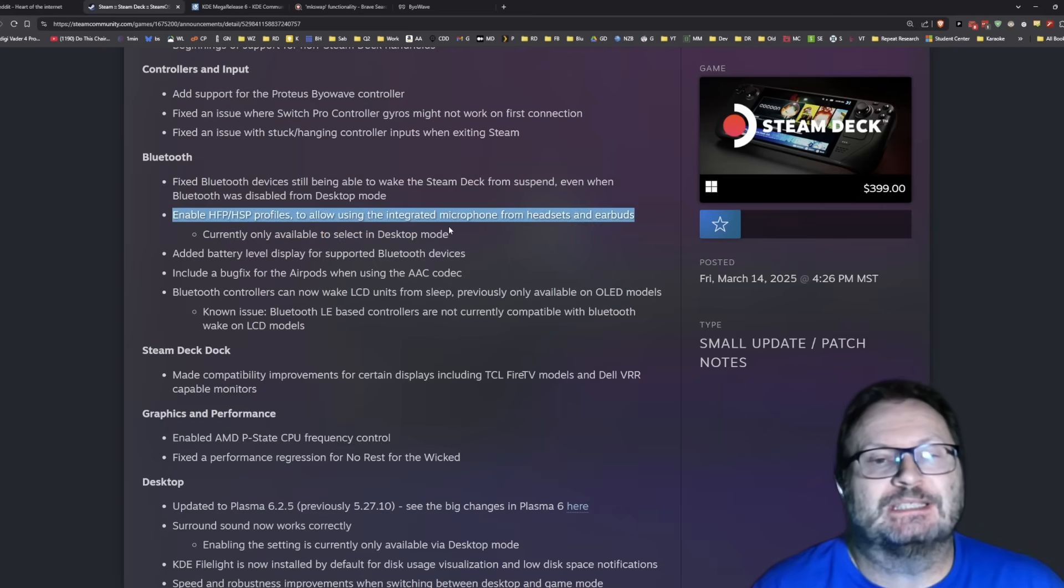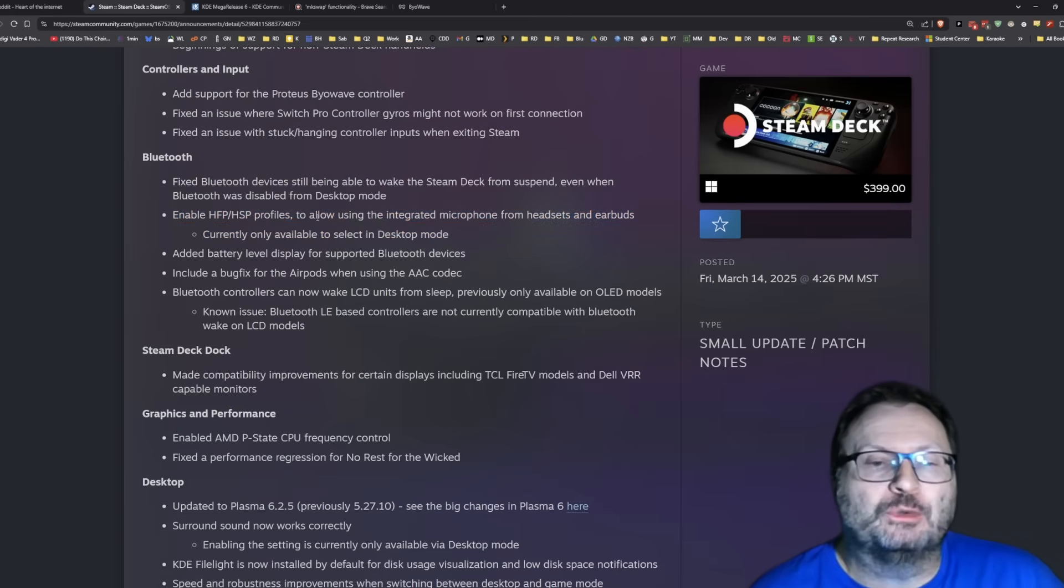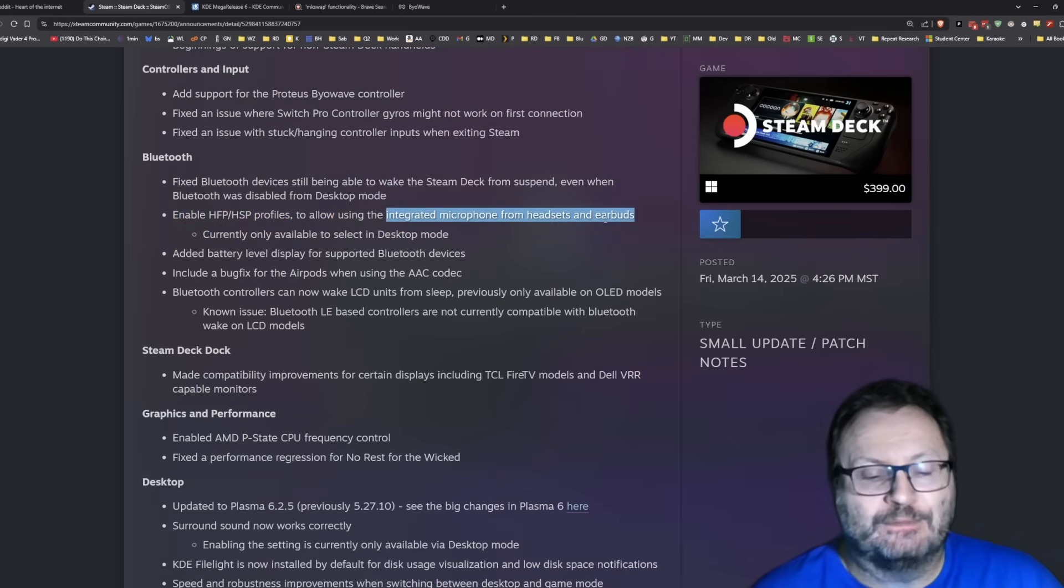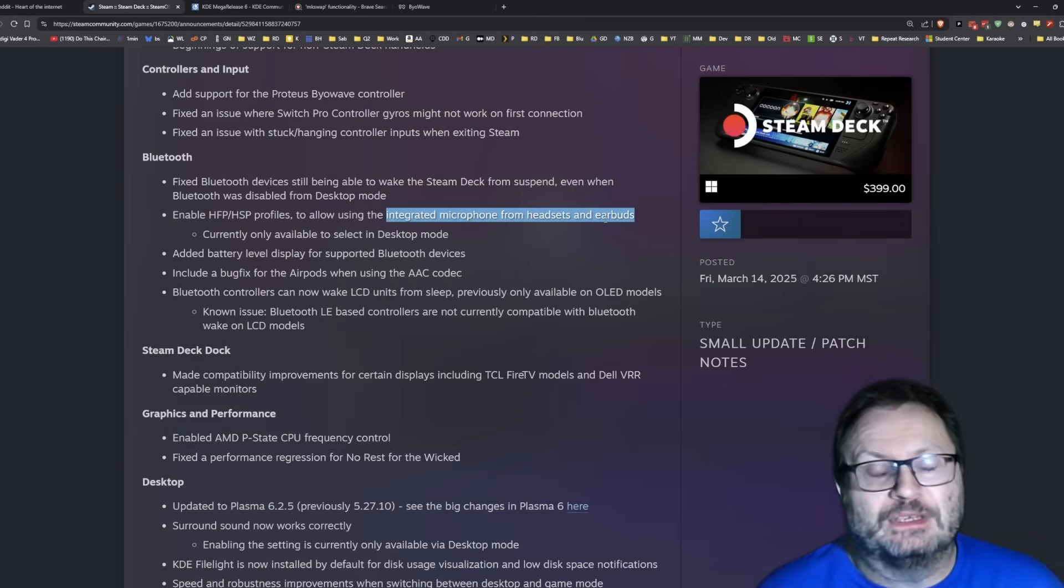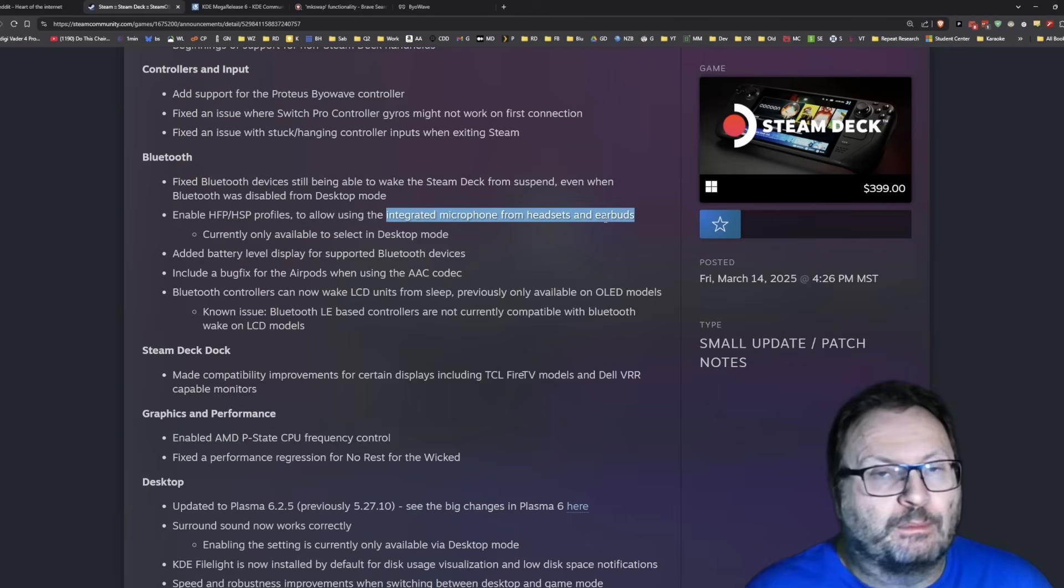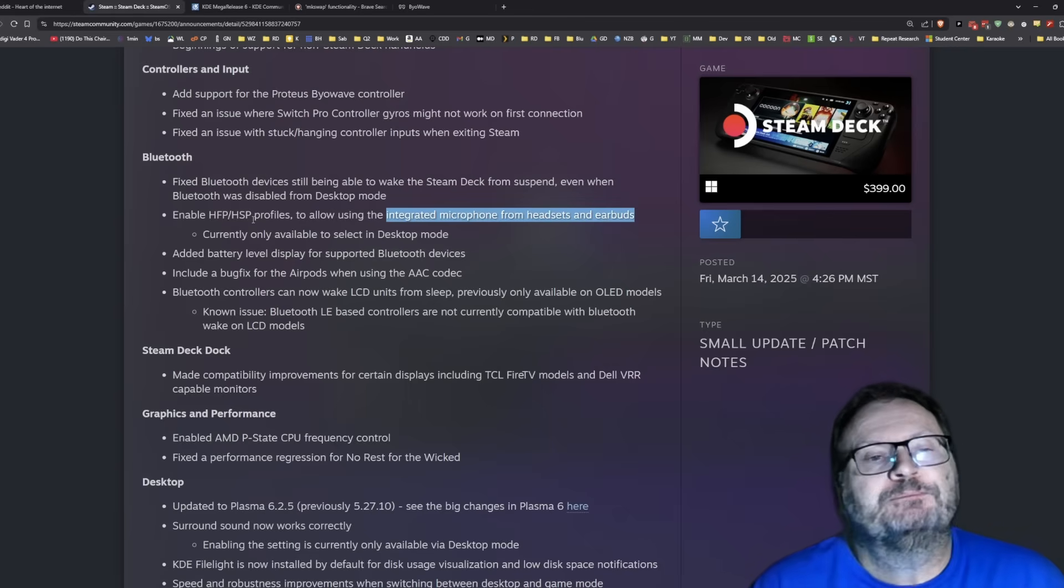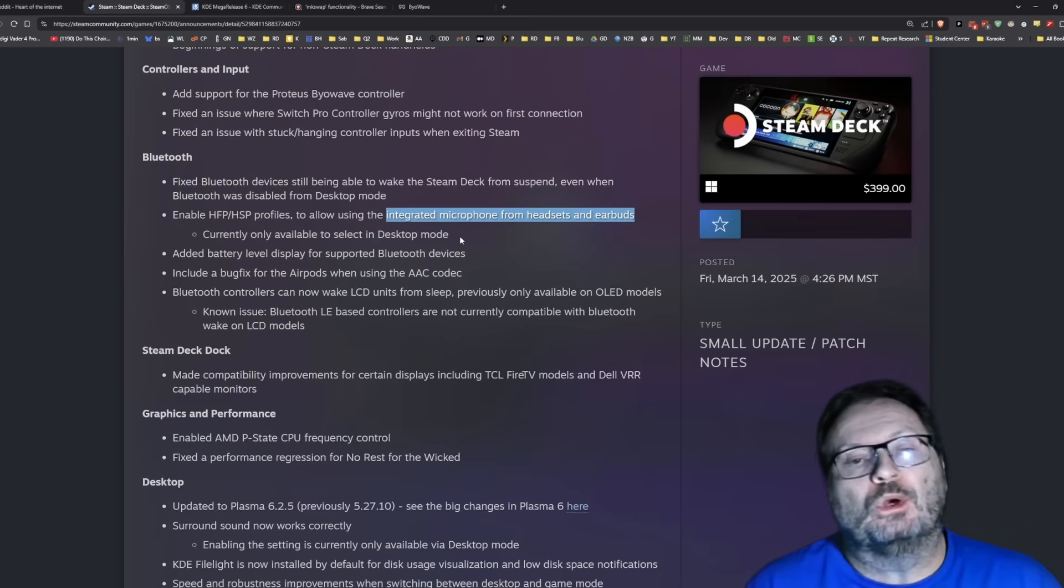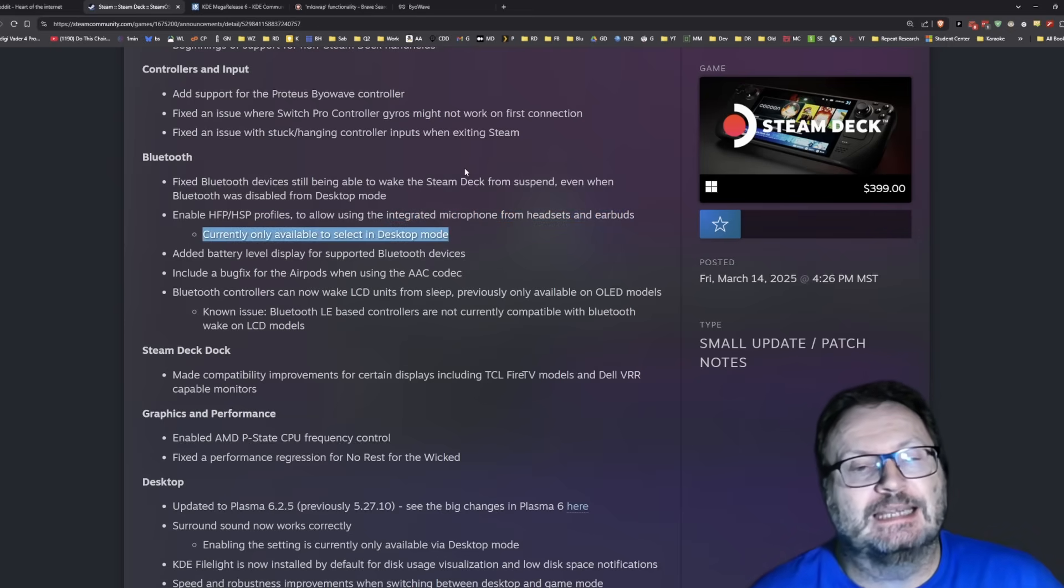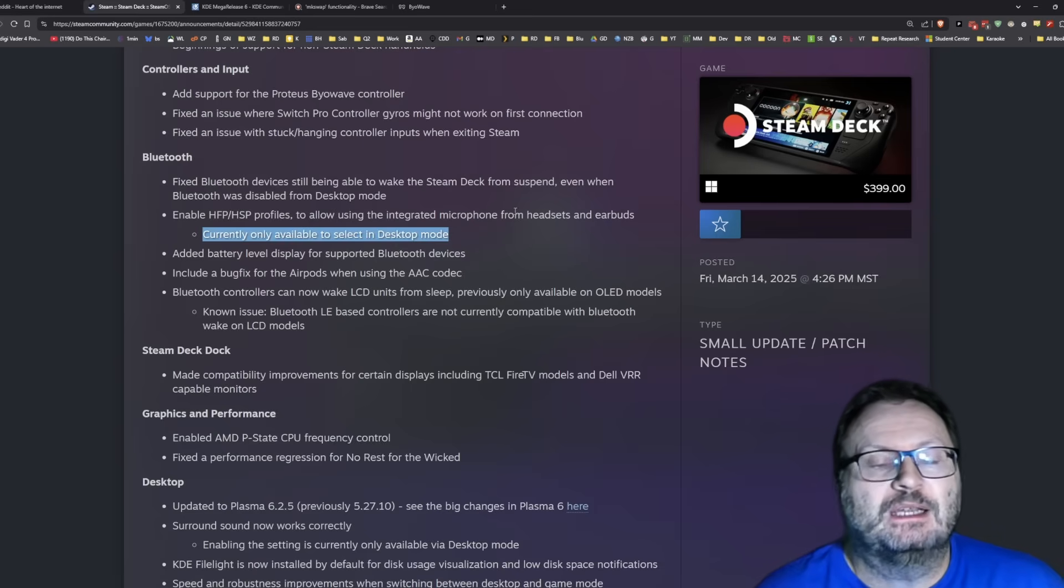This is going to just excite the living crap out of everybody until you read the sub bullet here. Enable profiles to allow using the integrated microphone from headsets and earbuds. If I had a dollar for every time somebody complained that their microphone from their headset doesn't work or their earbuds doesn't work and we don't want to use the microphone on the Steam Deck, I'd be a very wealthy man. But the sad part is it's only available to select in the desktop mode. Obviously, as time moves on, that will change.